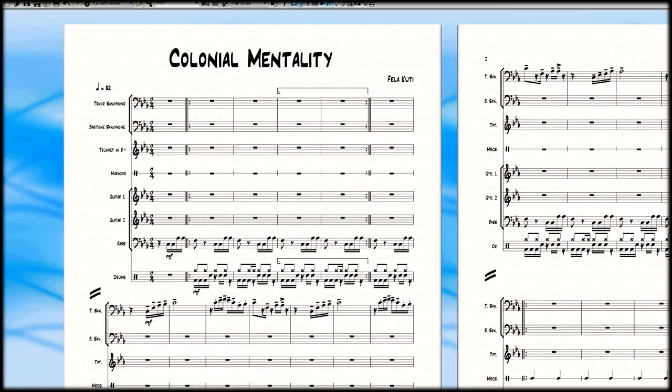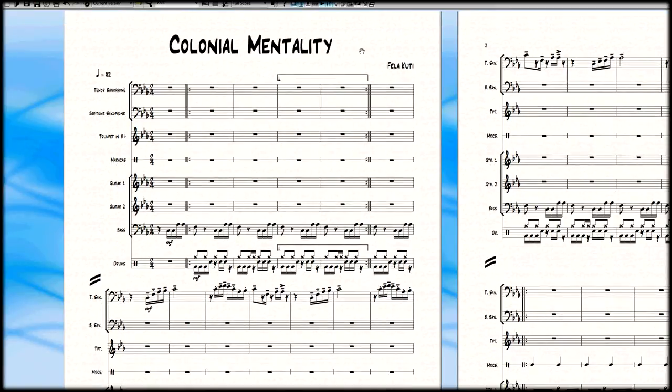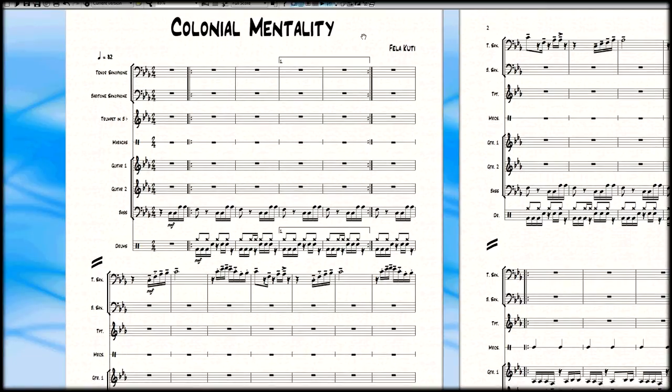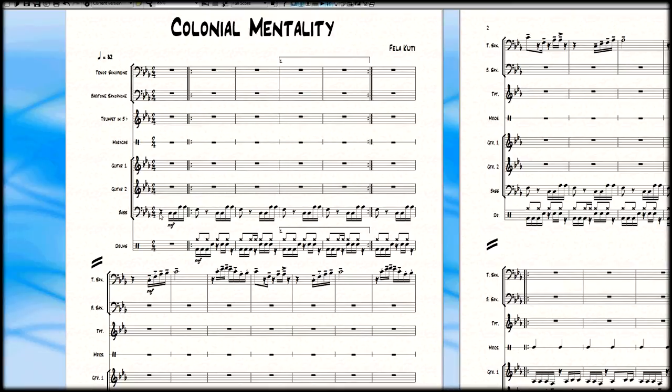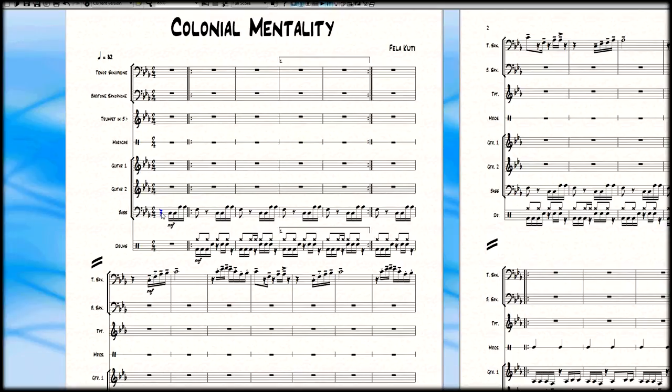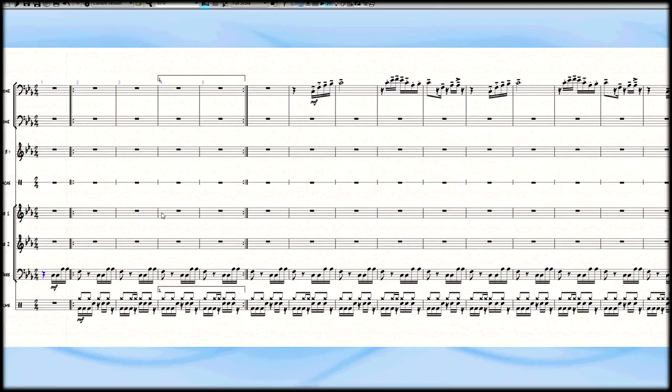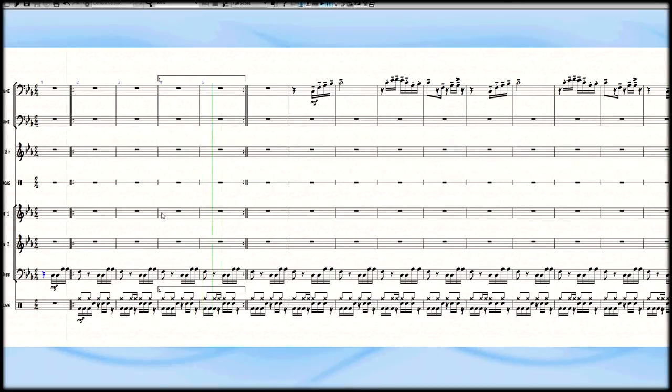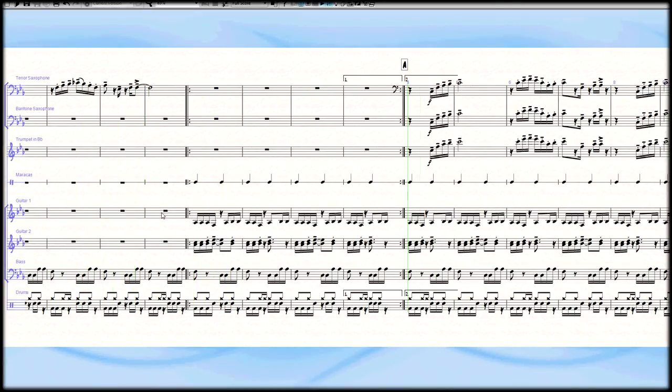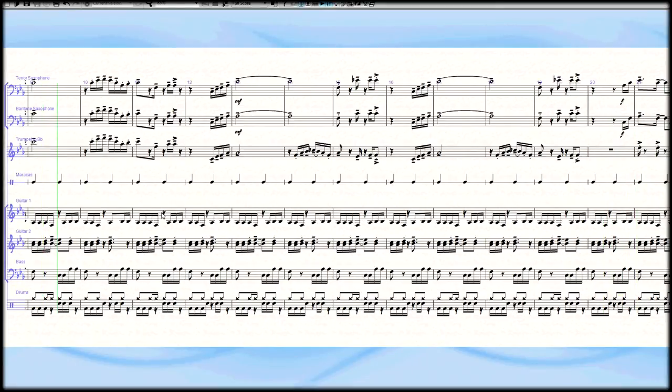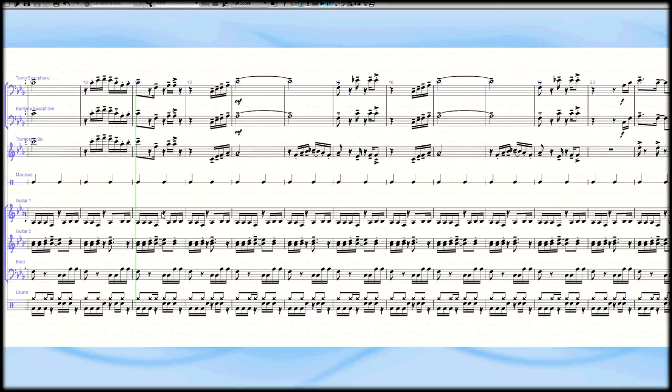In the intro you heard the original track, a little bit of the beginning. Here is a chart that I've written that uses tenor sax, baritone sax, trumpet, maracas, guitar one, guitar two, bass, and drums. If I play all this, it's going to sound quite similar to what you just heard. So let's do that. First of all, I'm going to switch into a panorama view and press play.